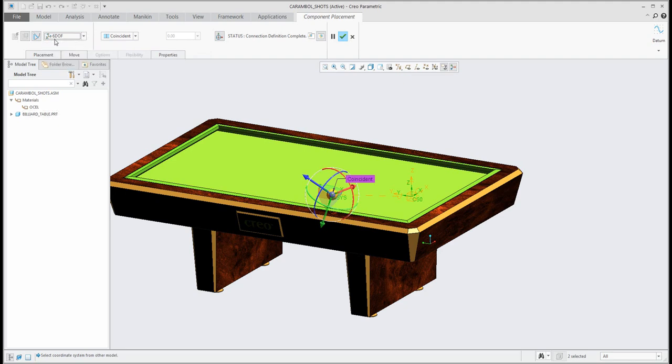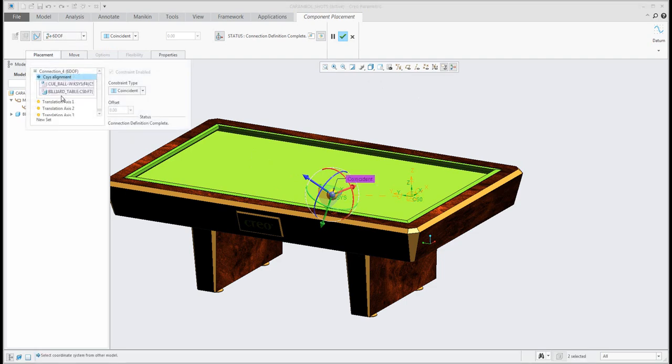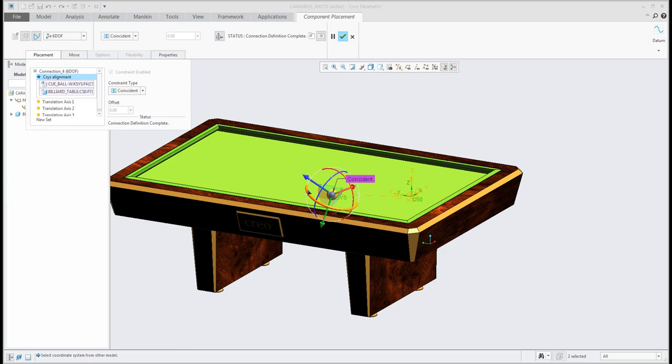So you can see what does it mean or you can see here that 6DOF means 6 degree of freedom. So you can place the ball anywhere in the space and it's defined by coordinate system to coordinate system. So you can specify the real model and his coordinate system to assembly coordinate system.